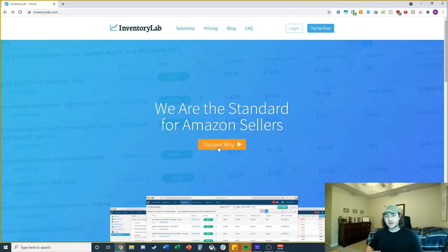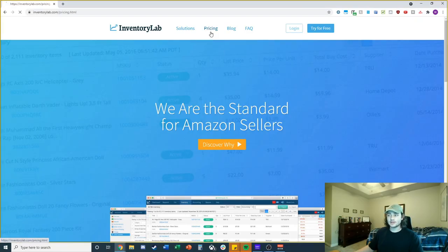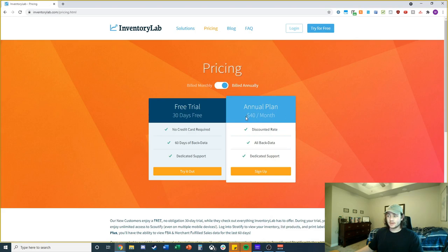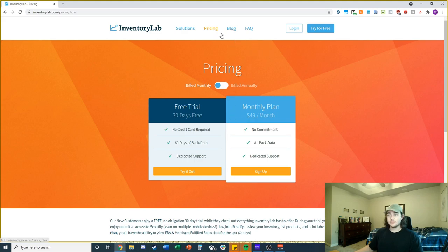The first thing we're going to do is go to inventorylab.com and check out the pricing. It's forty dollars a month if you go annually and fifty dollars a month if you go monthly. The link will be down below, but let's go ahead and log in and I'll show you how to use this tool.